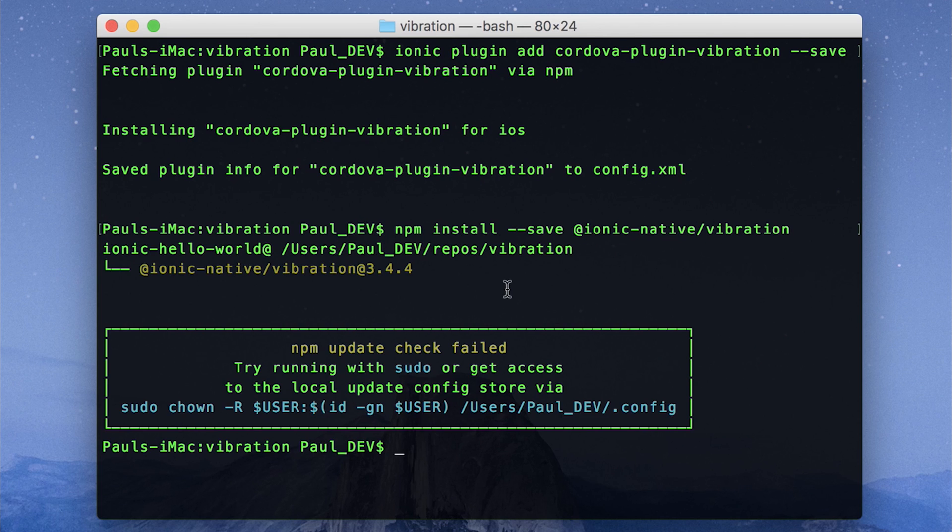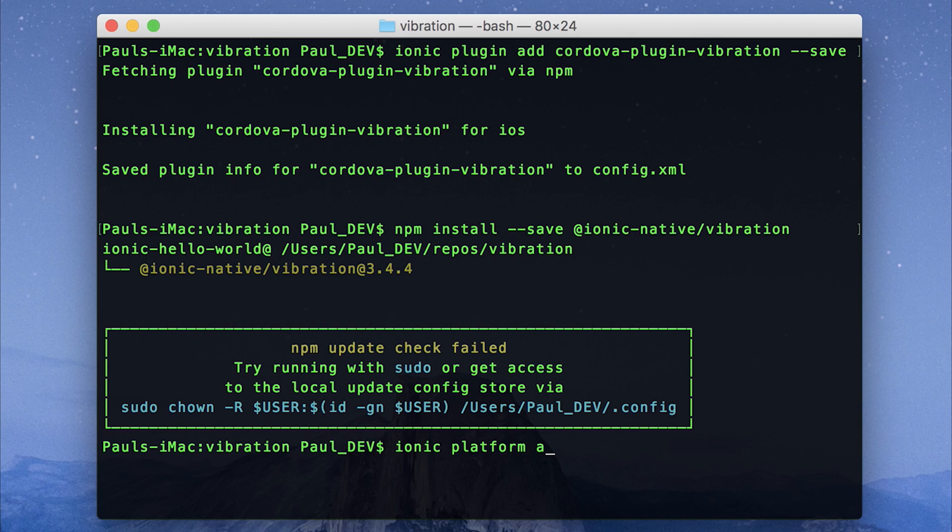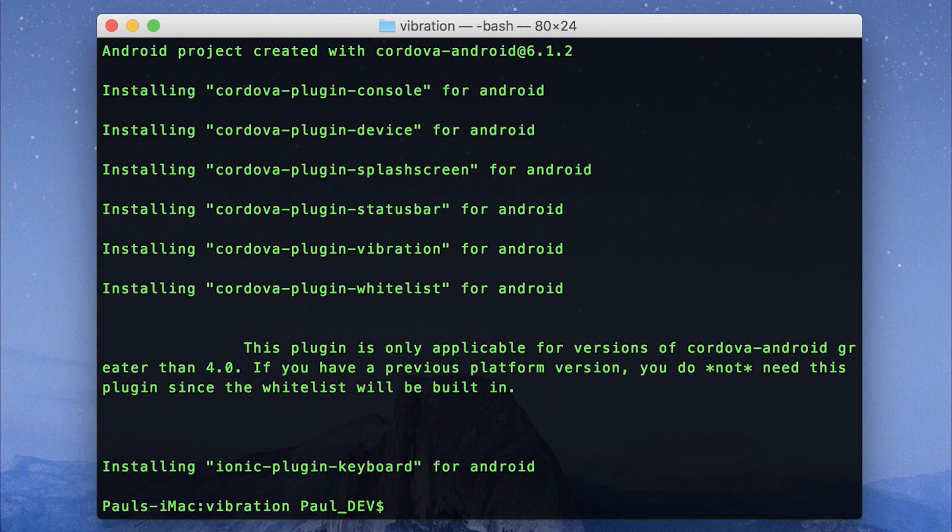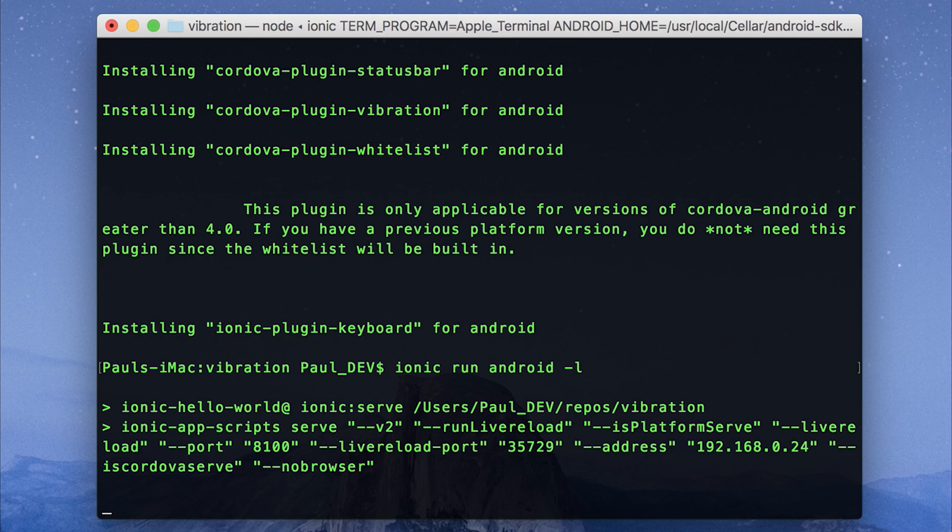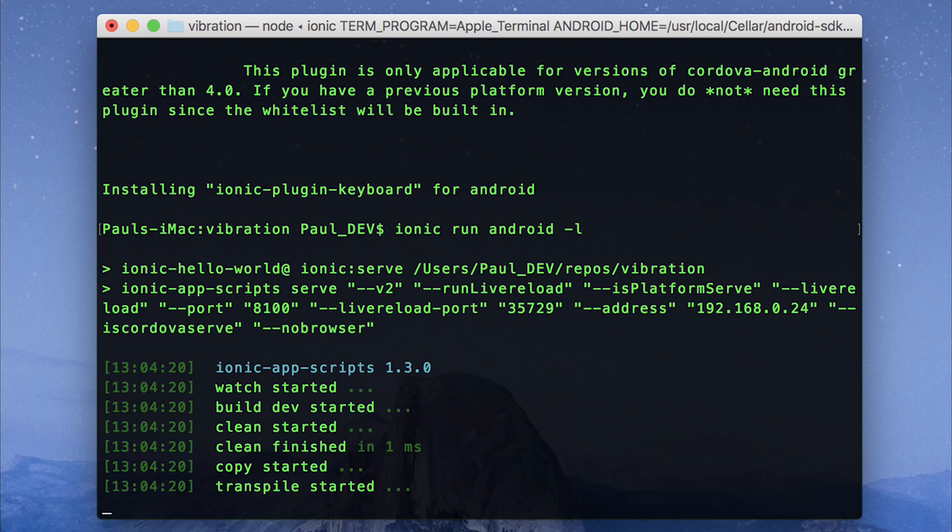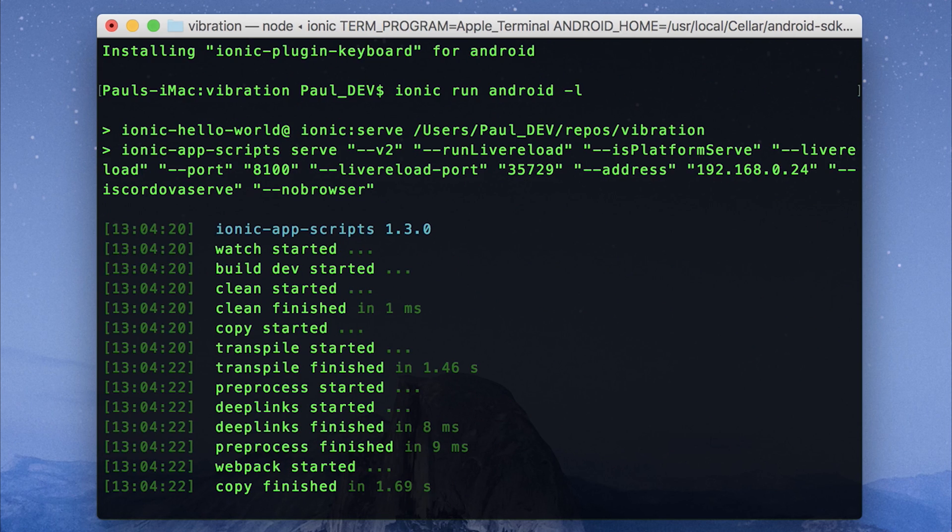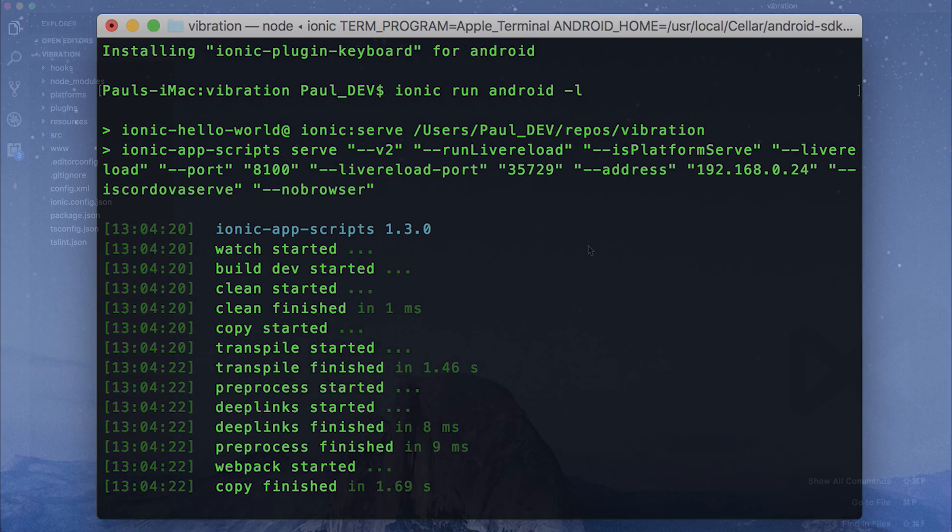And then I'm going to add Android as I will be testing this on an Android device, so ionic platform add Android. And finally, I'm going to run this on the Android device using ionic run android dash l. This will update any changes I make on the desktop straight to the Android device like ionic serve.